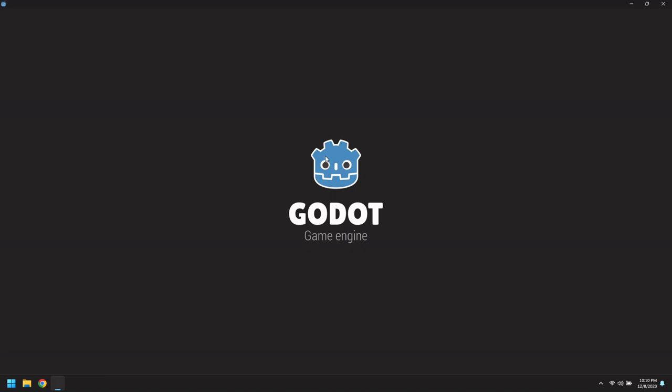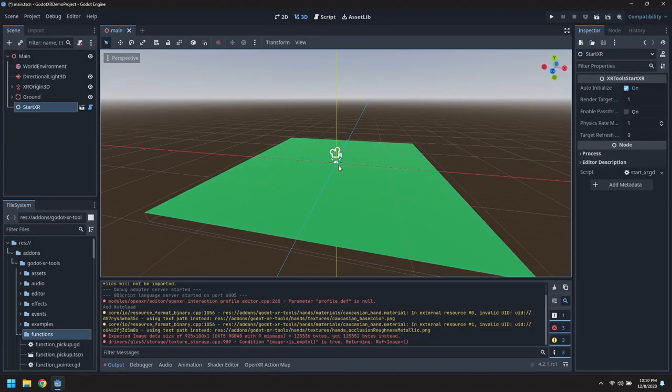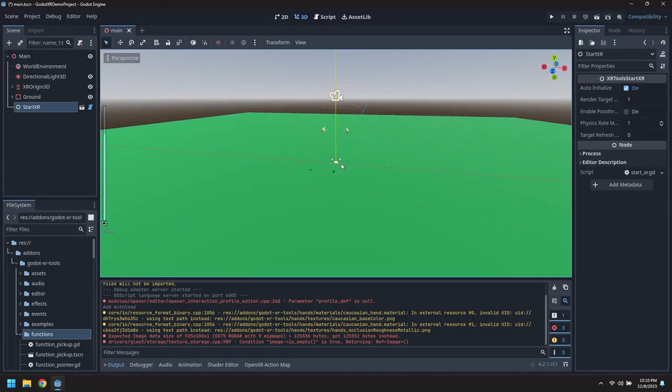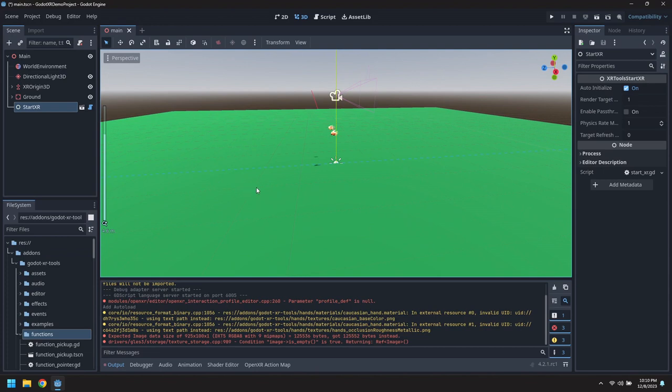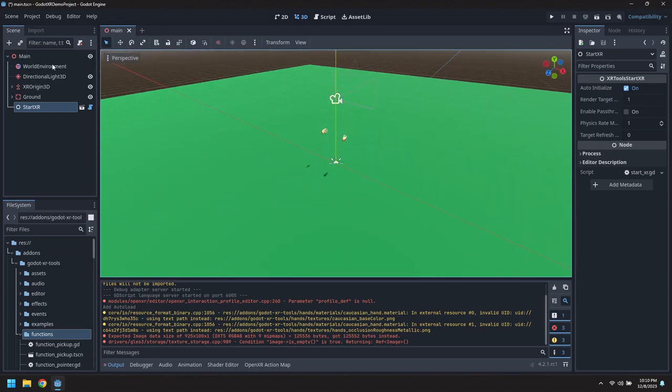So we'll start with opening up the previous project. This is the scene we had with an XR rig in the middle.